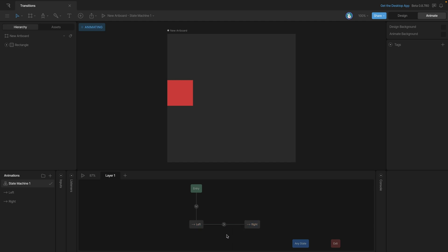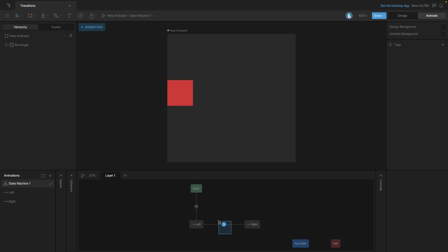If we play the state machine you'll see that it snaps to the right position. And we're going to use duration to change up that property just a little bit. Duration controls how long it takes for the transition to occur. Right now we're on zero milliseconds which means that it jumps instantly from one state to the next.